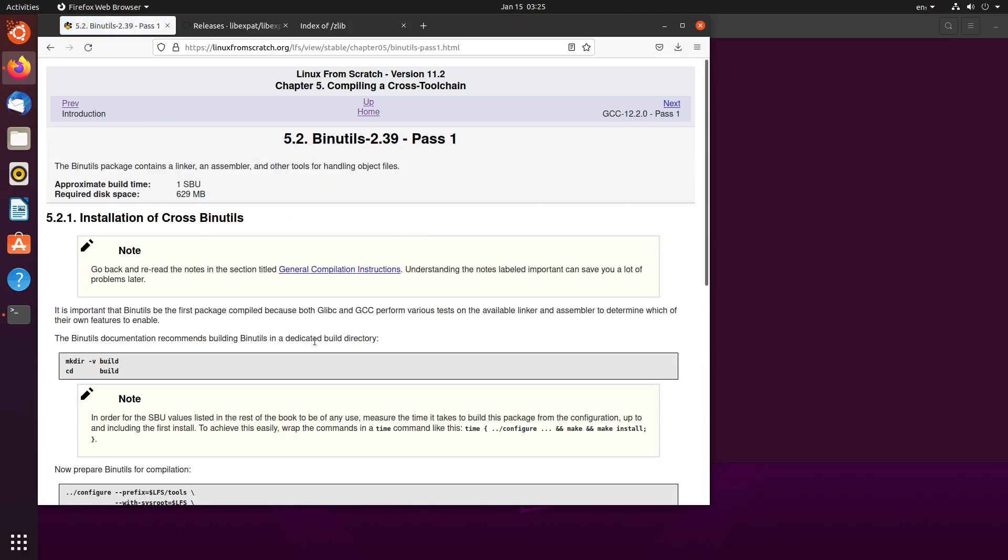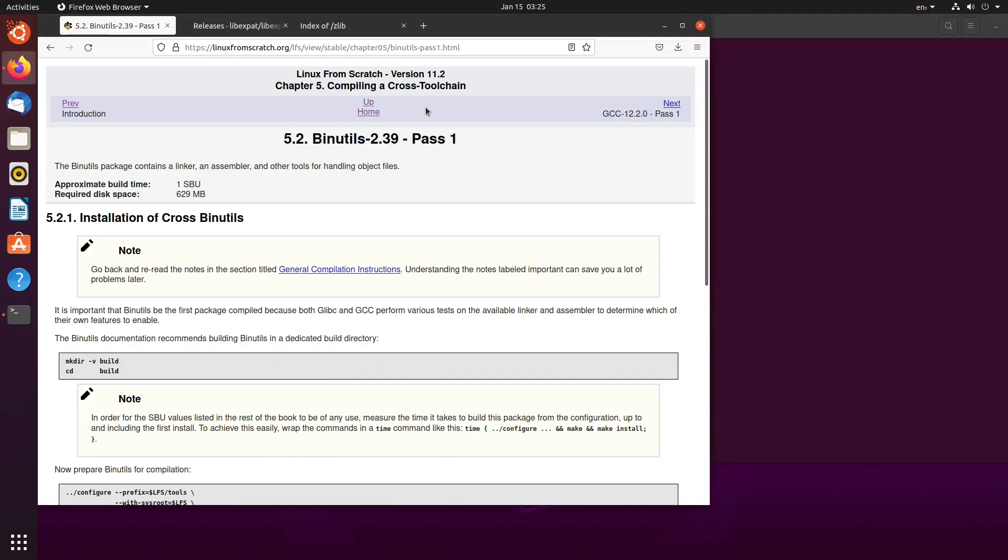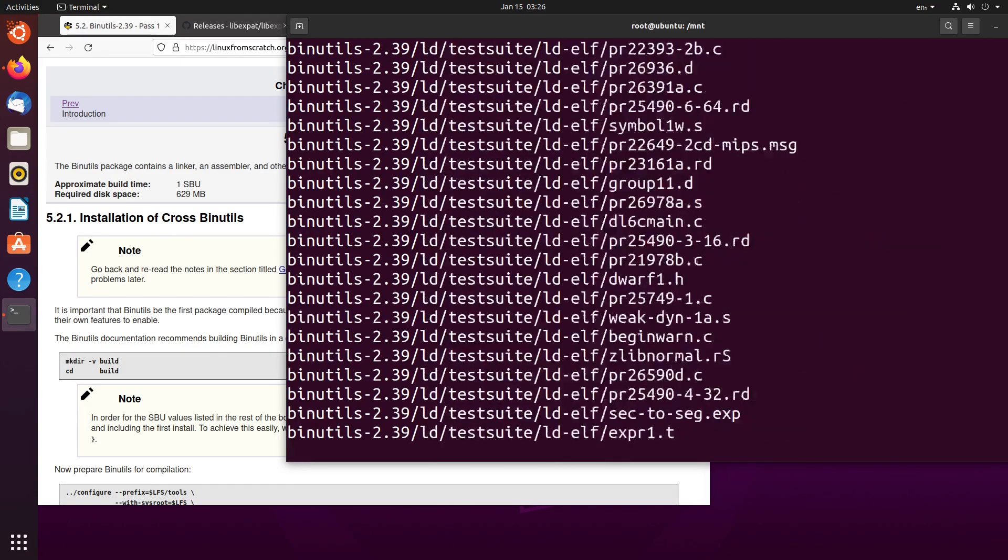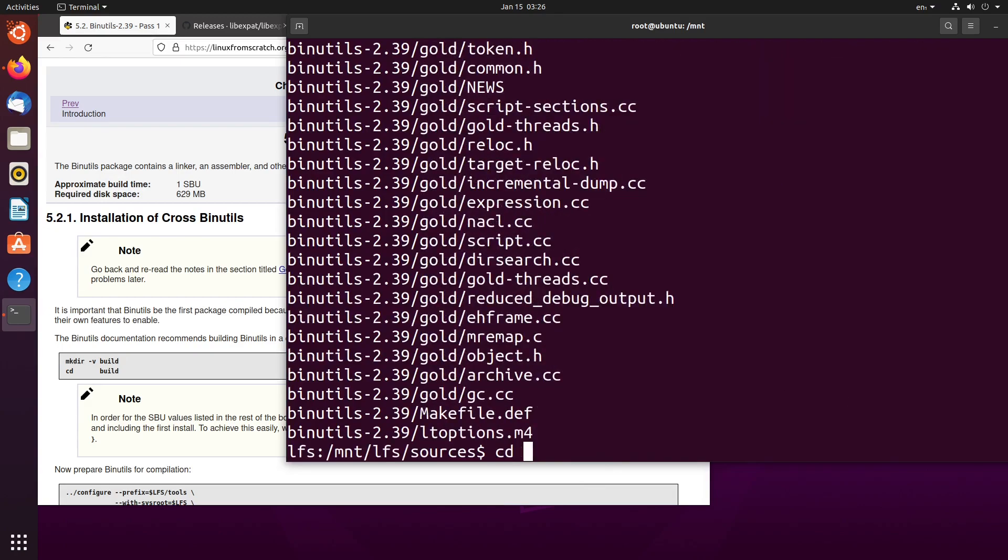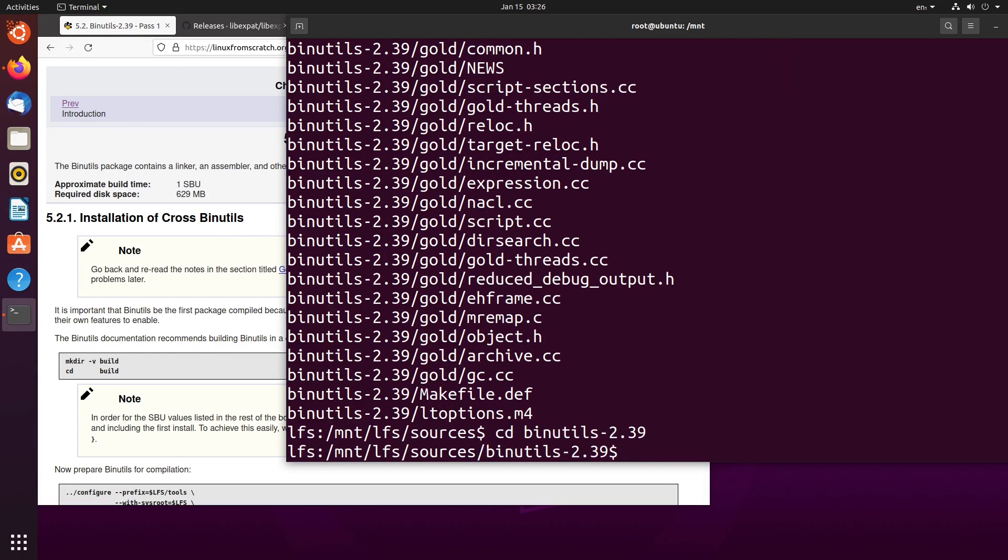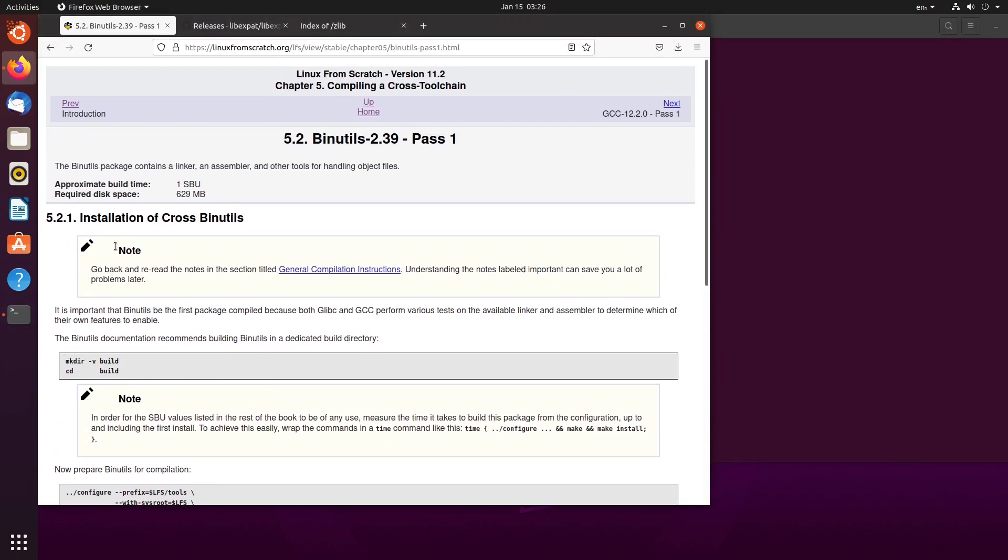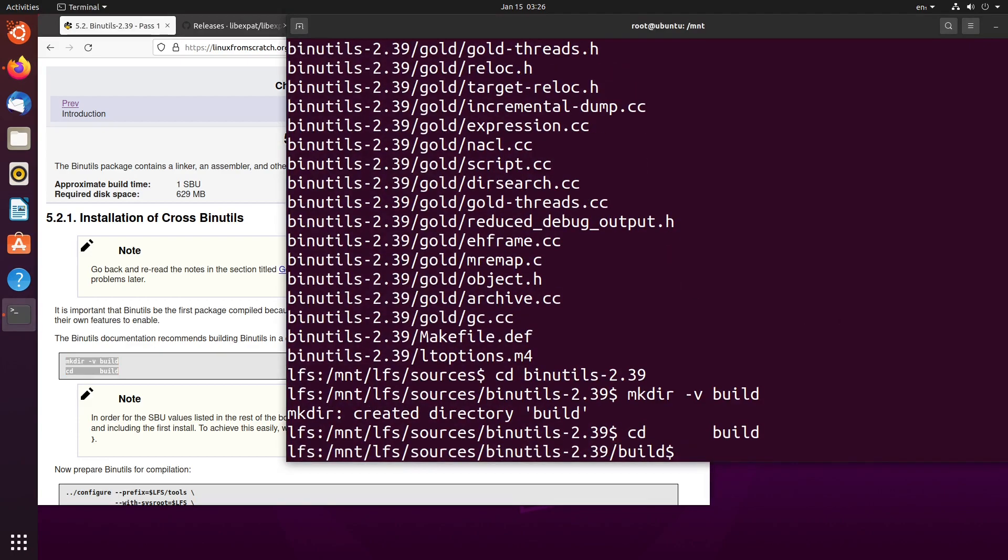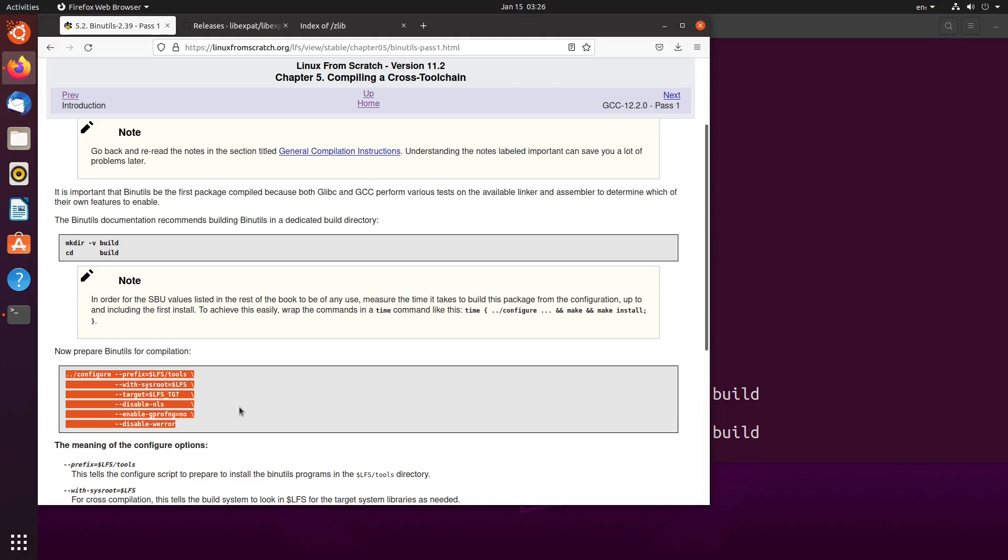So the first thing we need to do is cd into sources, LFS slash sources, and we need to extract the binutils tar file. So we do tar hyphen xvf binutils, wait for that to finish extracting, and go into binutils. We have to read through this. This is requiring us to create a build directory. The documentation recommends building binutils in a dedicated build directory, we can do that. We enter that directory and we need to paste this in. This will set up a makefile configuration.